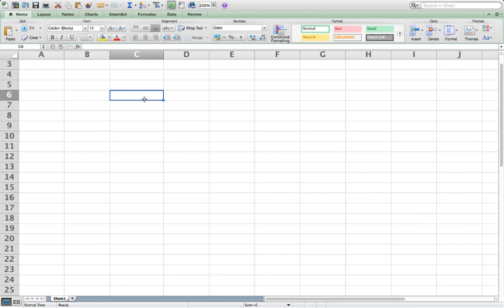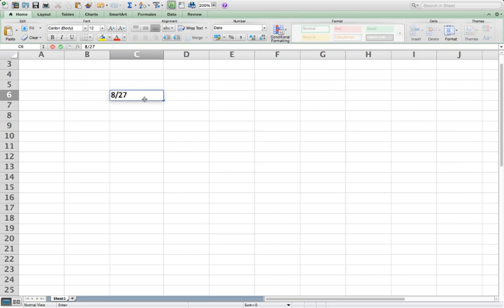So first thing what we want to do is enter in a date. And so let's say that my class starts on 8-27, and don't have to worry about the year. You could if you wanted to. We can hit enter.